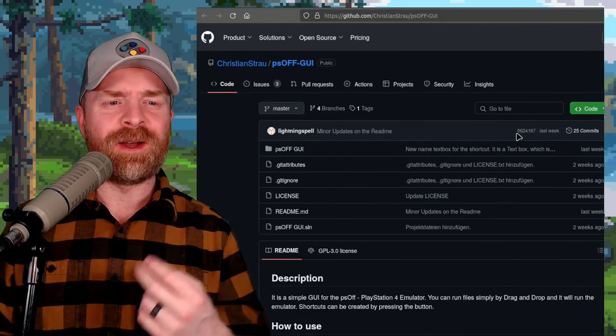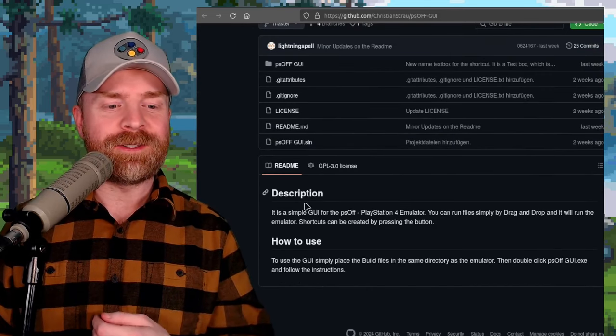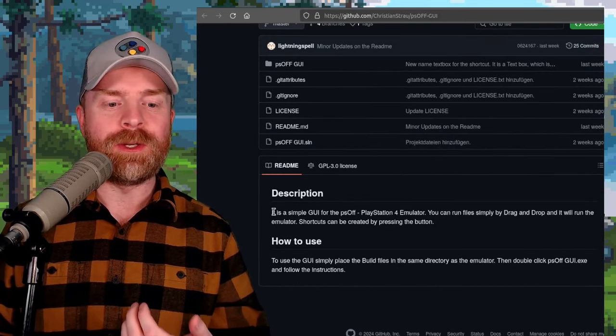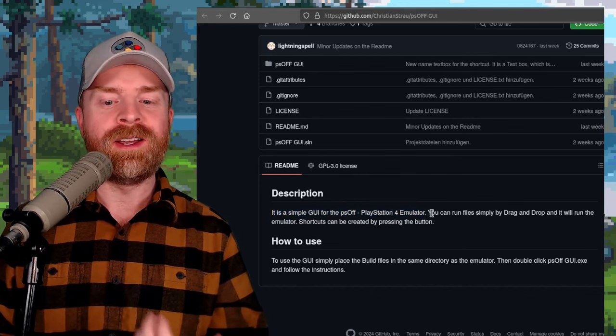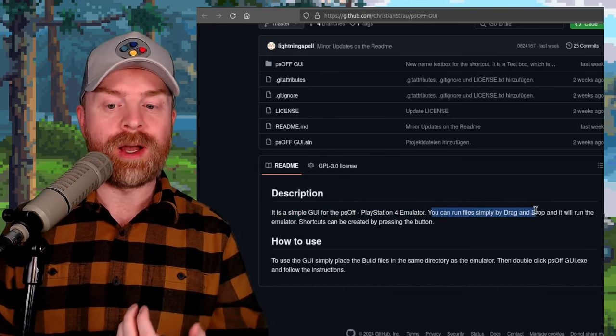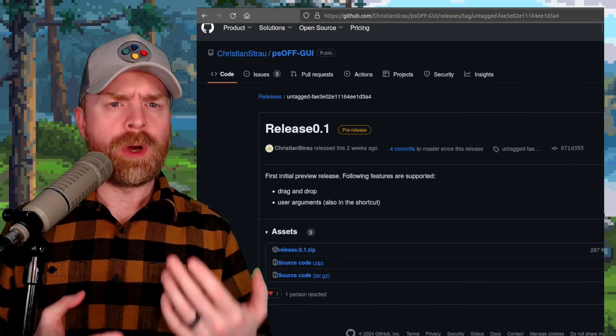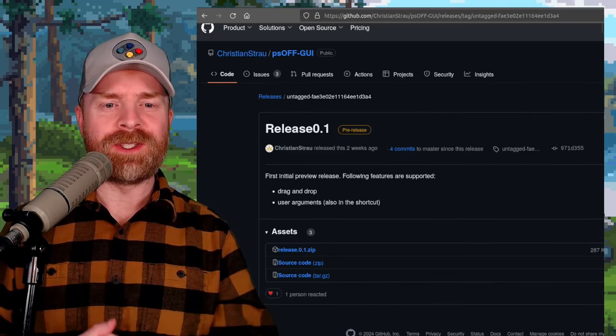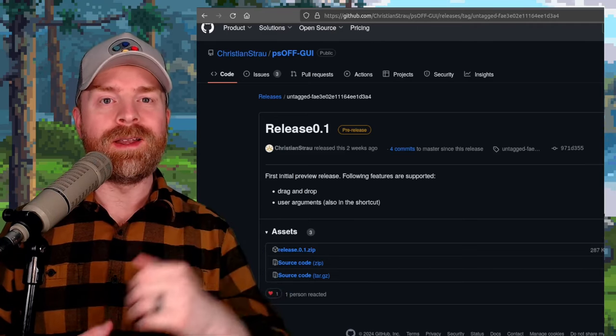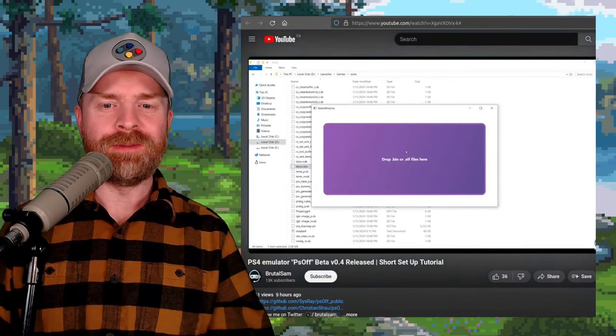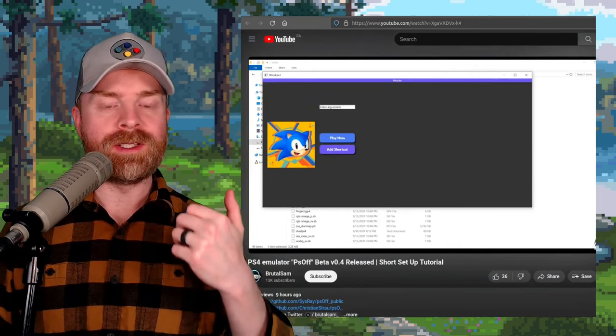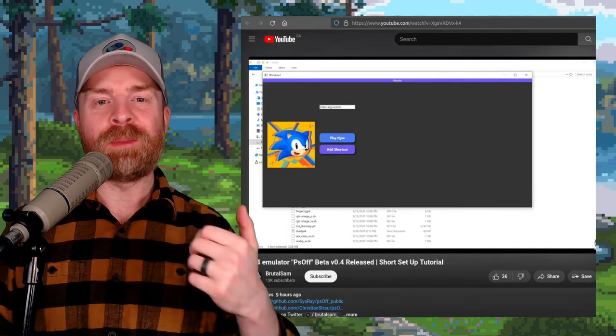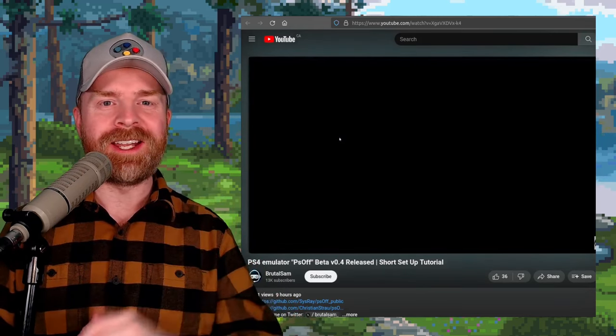Secondly, there is a second GitHub called PS Off GUI, and in the description it says it is a simple GUI for the PS Off PlayStation 4 emulator. You can run files simply by drag and drop, and it will run the emulator. And you've probably already guessed, but there's a recent release for this one as well, version 0.1. And thirdly, BrutalSam already has a YouTube video up showing how to set this emulator up and booting Sonic Mania. I'll drop a link to this video in the description below, and I do recommend checking it out.